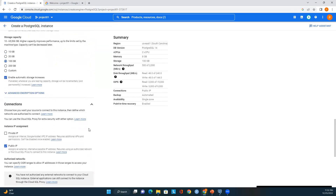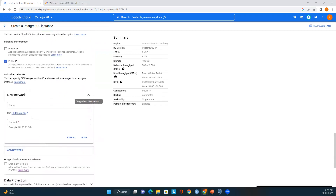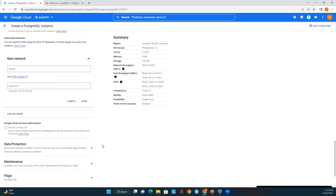The machine type is two CPUs and storage is SSD. I'll keep 100 GB. Under Connections, I'll enable Public IP. Make sure you add your IP address here so that you can connect to this PostgreSQL instance using your tools. If you are connecting from a VPN or any other network, add that network address here to avoid access issues.